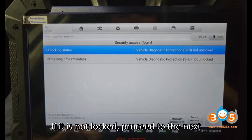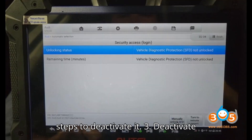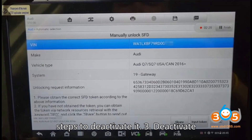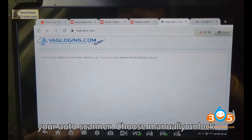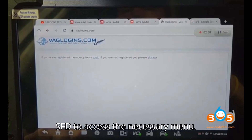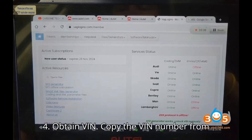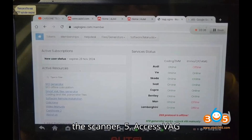Step two — Verify SFD status: Check whether Vehicle Diagnostic Protection (SFD) is locked. Step three — Deactivate SFD: If it is locked, select the deactivation option on your Auto scanner and choose 'Manually Unlock SFD' to access the necessary menu.